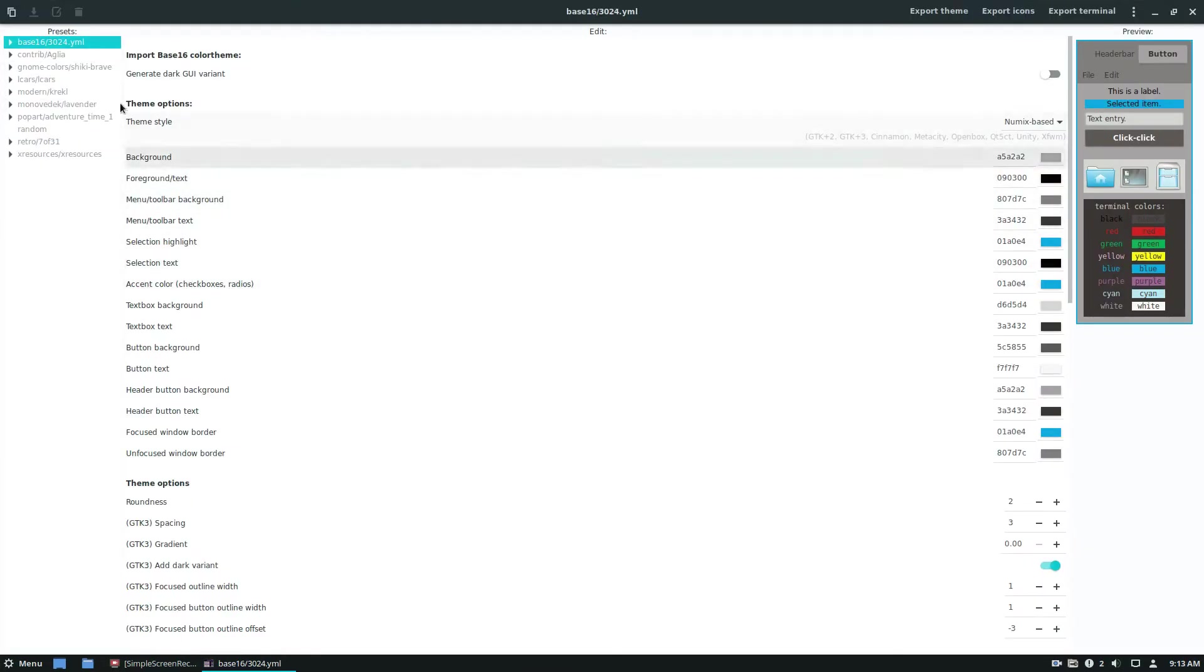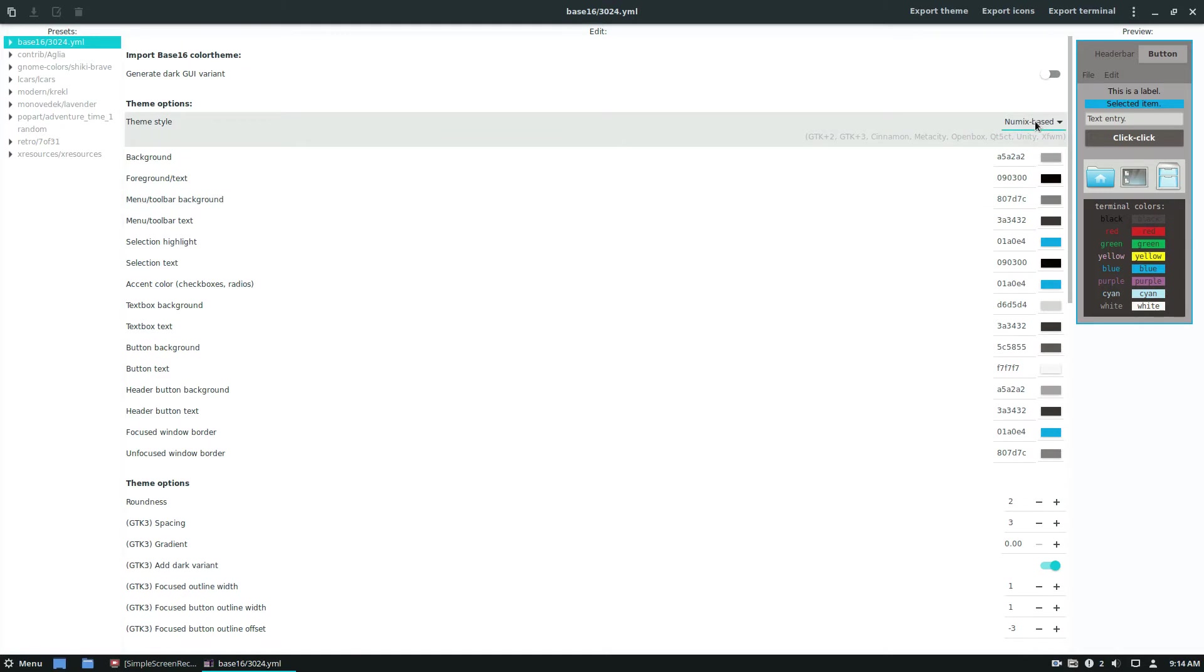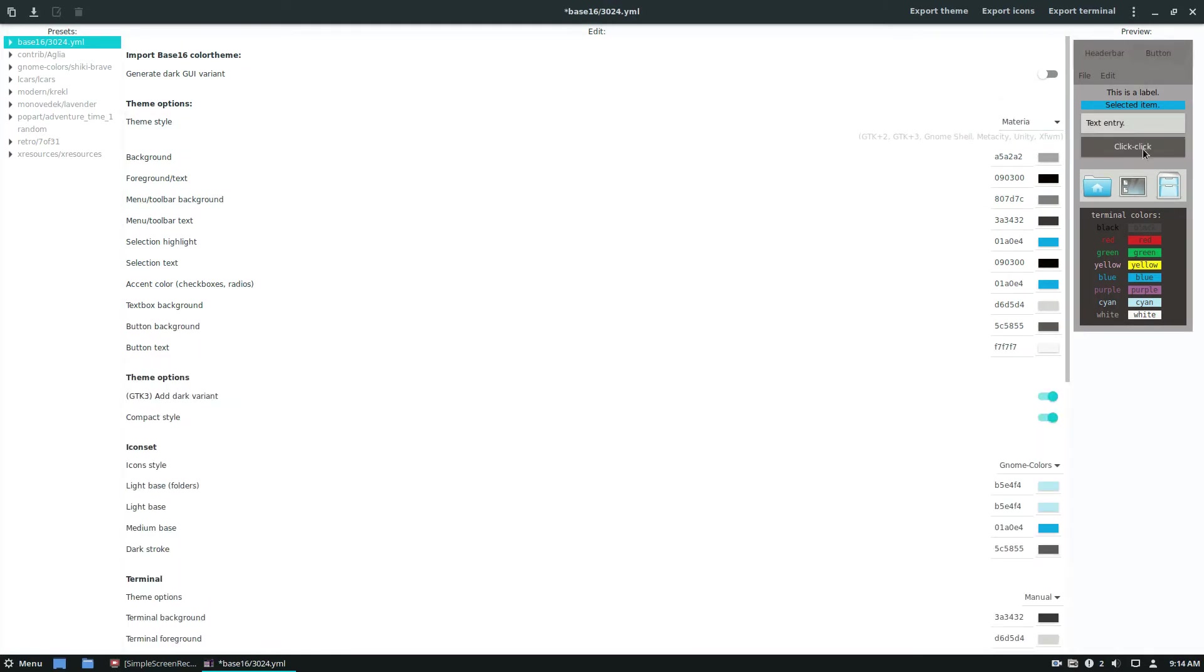So as you can see right here, I have a, I'm going through some of the default load presets. So this preset is, I'm going to make it Numix base, but if I don't like the Numix base, I can also switch it to a Materia base.